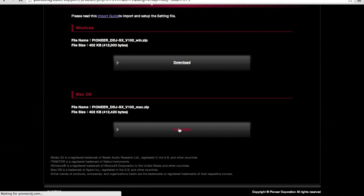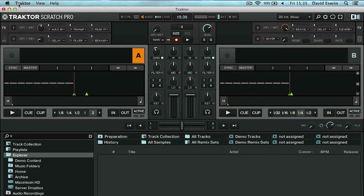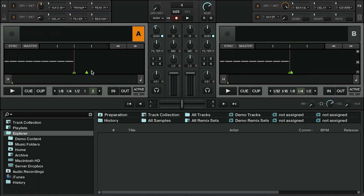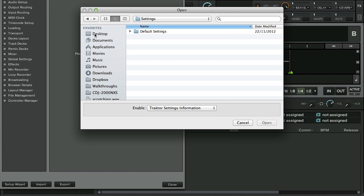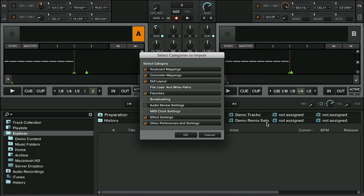Once that's downloaded, open up Traktor, go to Preferences, and then hit Import. Click on the TSI file and open that. Make sure everything on the window that pops up is ticked, including audio device settings. Click OK and the mapping is now set.